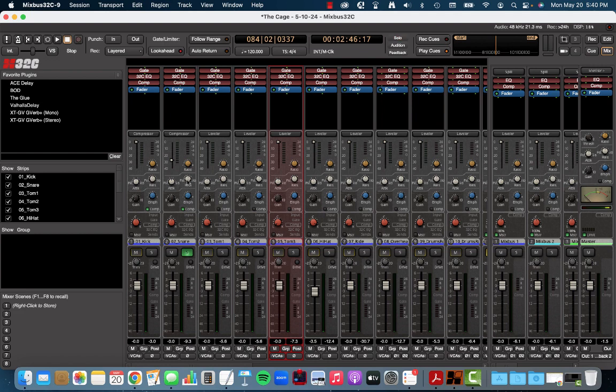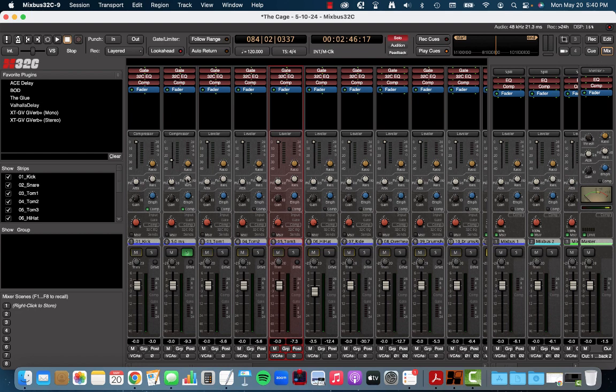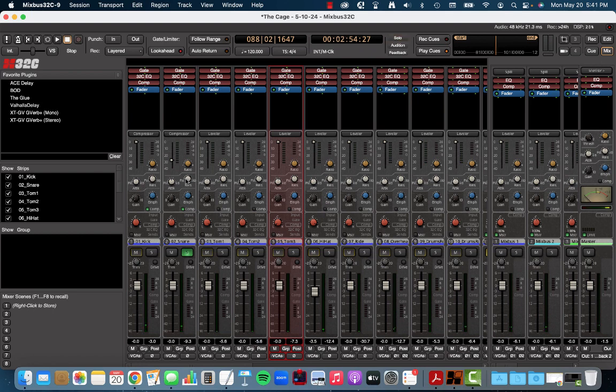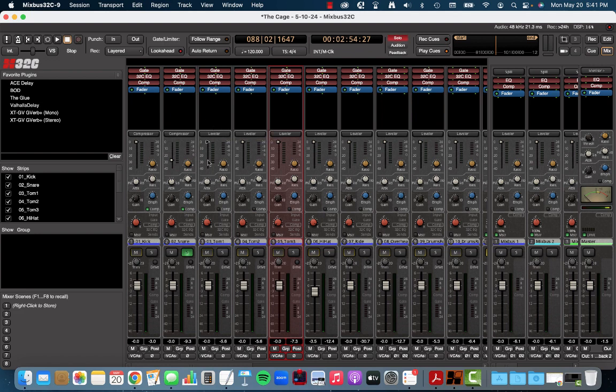Now, the release, the release time tells us how long the note is going to sustain for. You might think, why would a snare drum need to sustain? Well, let's go for a fast release, meaning that it's going to compress, let go, compress, let go, compress, let go. My release is five milliseconds. It's going to be very short. So listen to that.